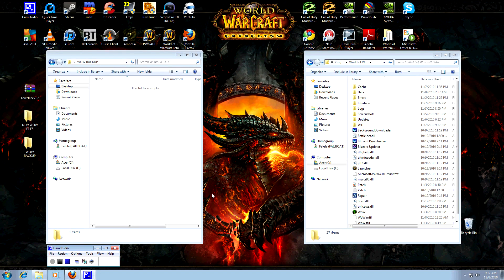Hey everyone, this is Tali with TGN. We are here at my desktop. I'll bet you guys are wondering, why isn't he in game? Where's the game footage? I get questions every day.